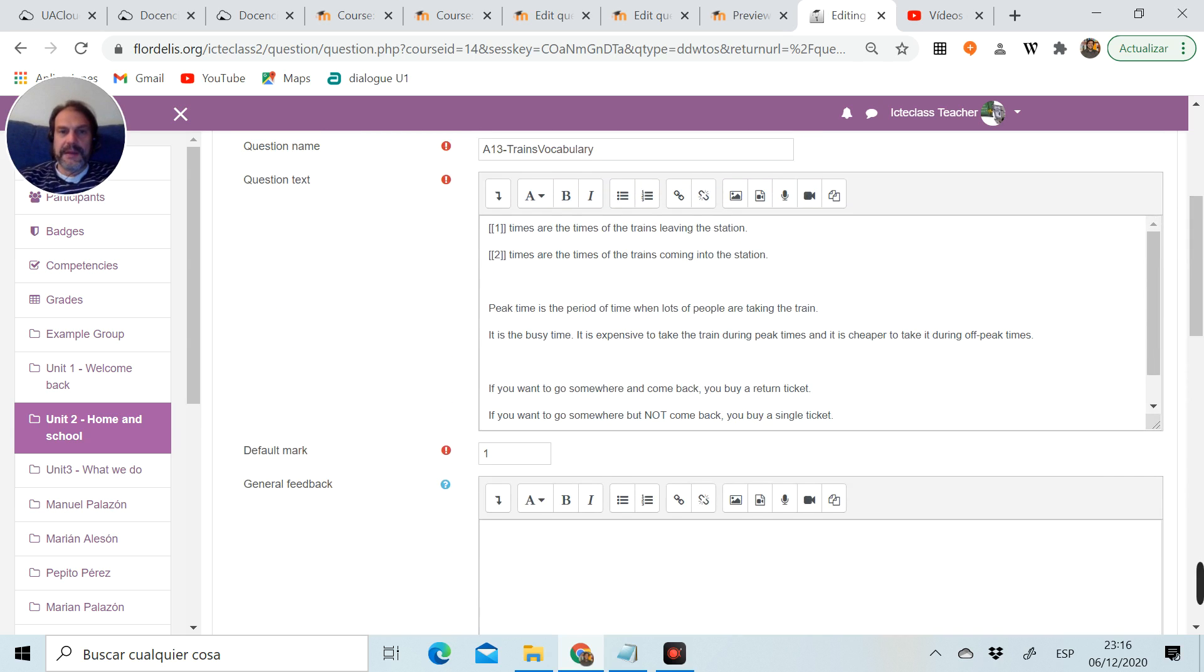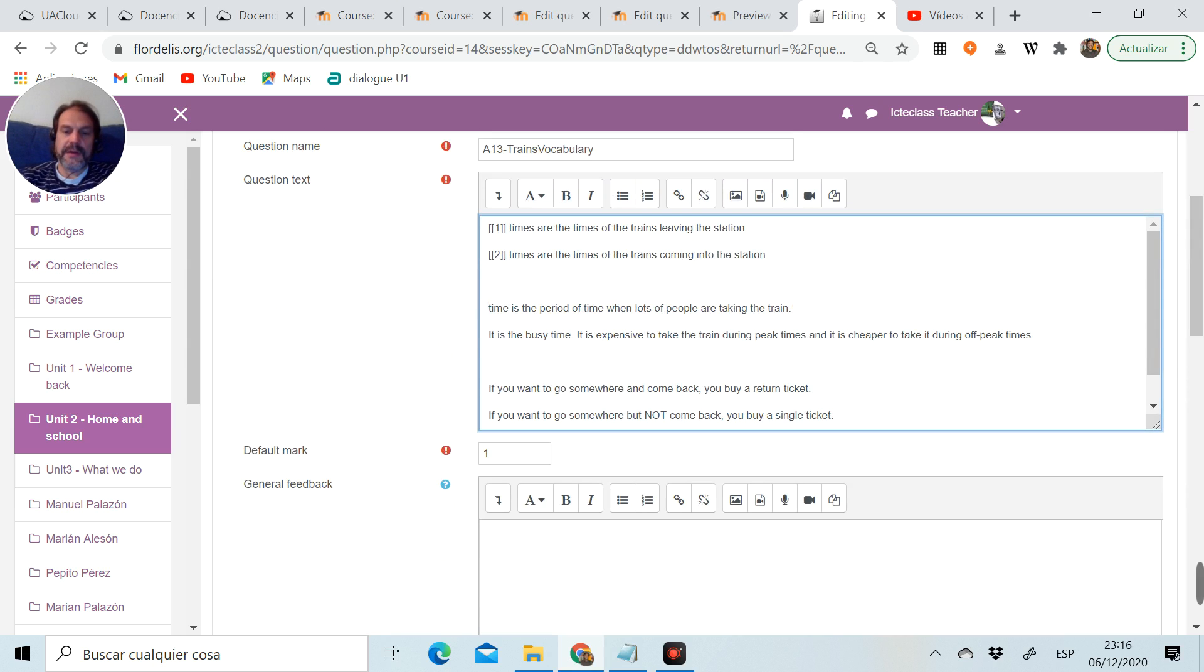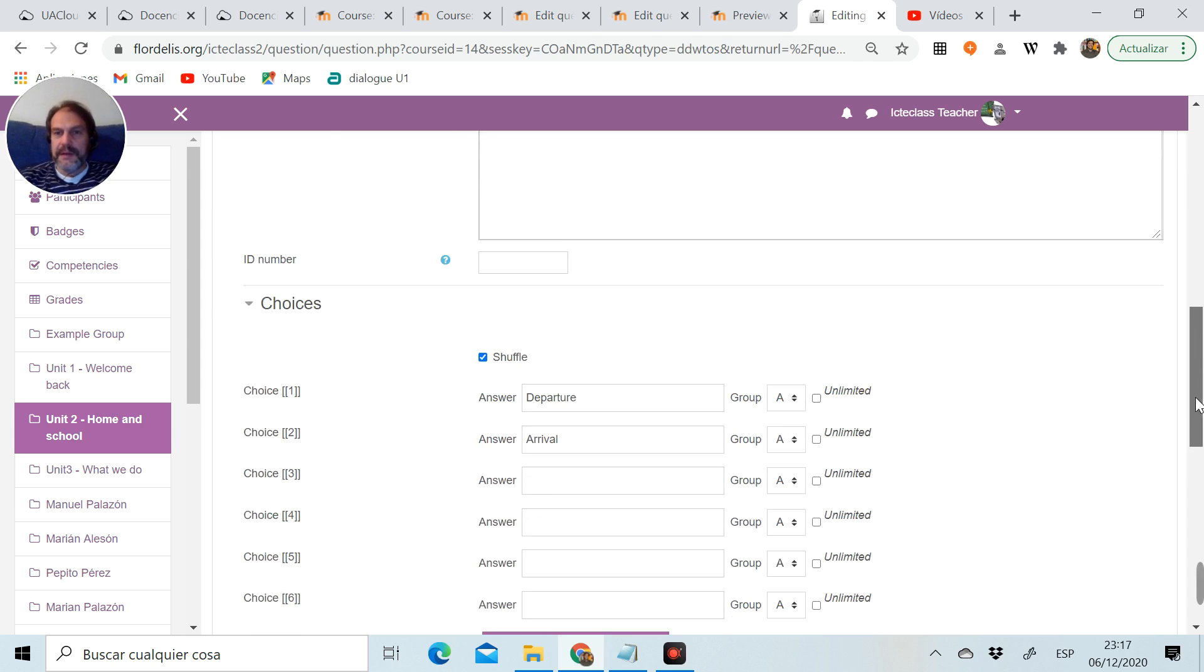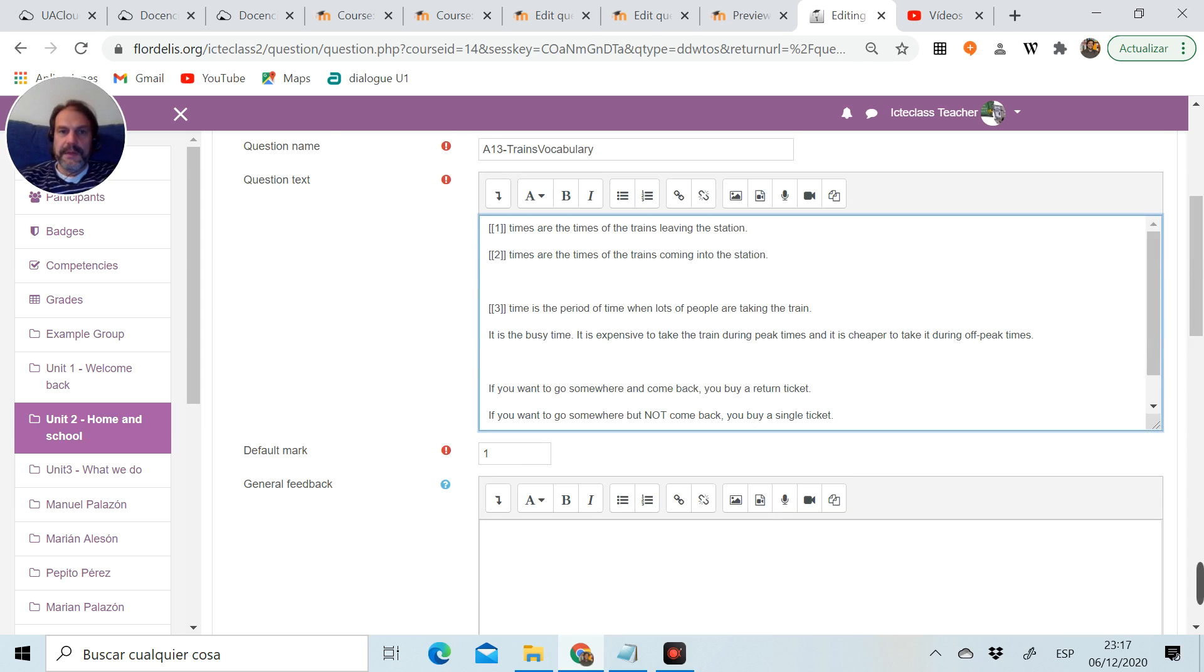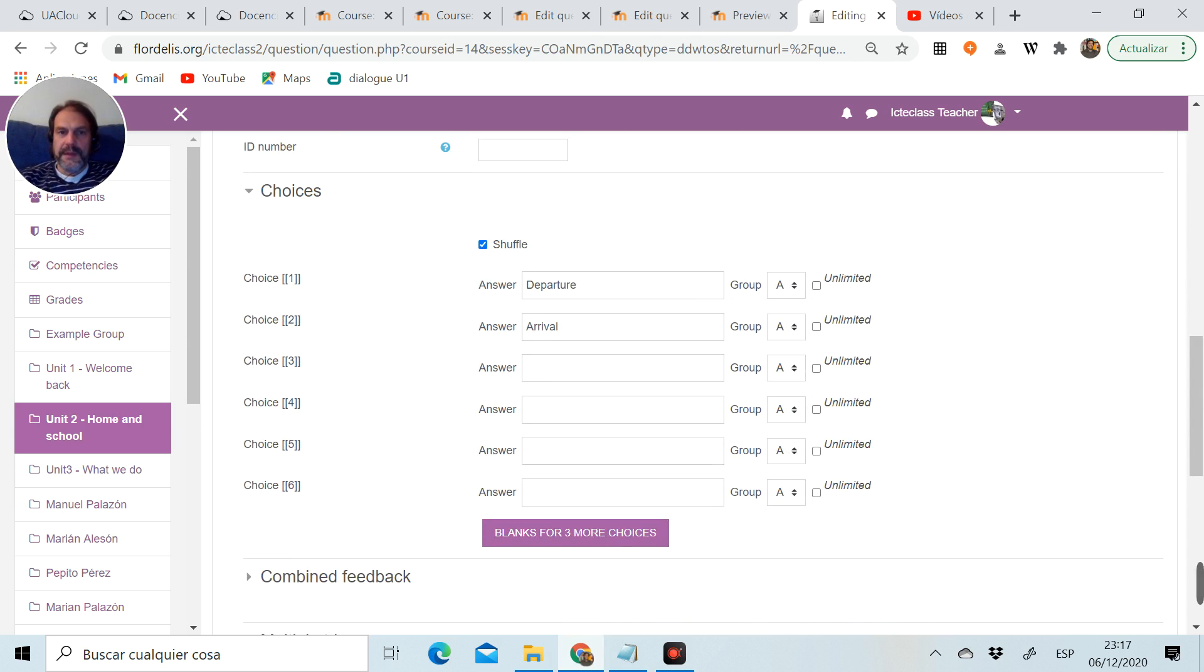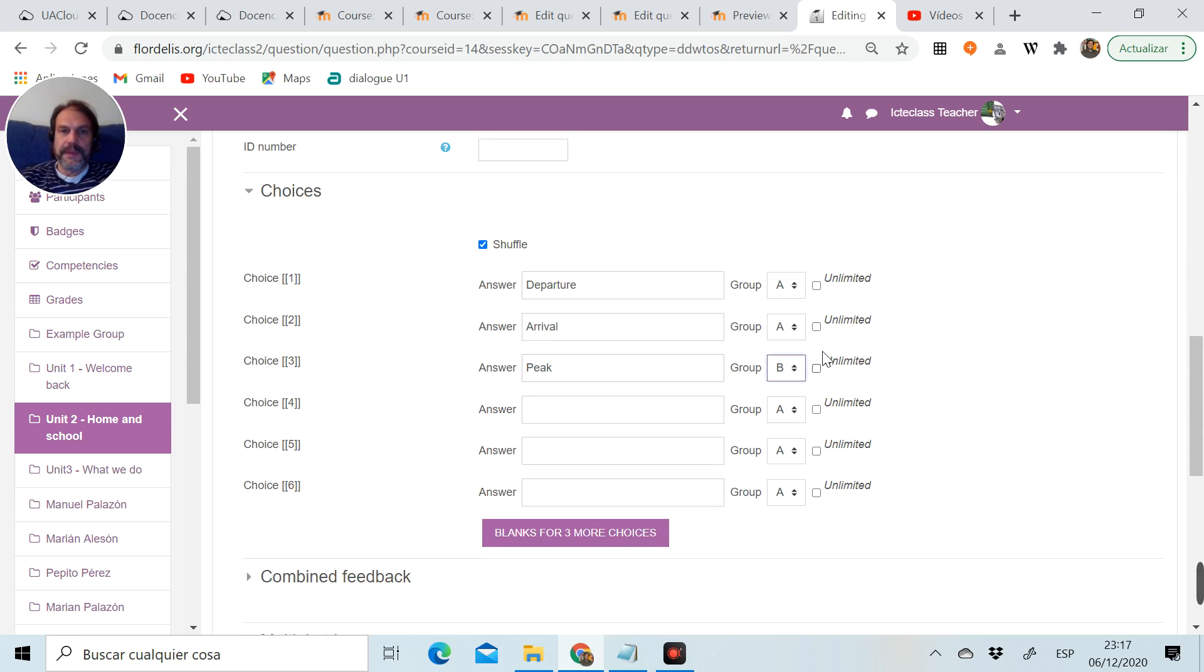Go back, and now I want the word peak. So again, cut it, open brackets, choice number three, close brackets, go down to number three, put the word. And now I'm going to change the group. This is going to be group B.